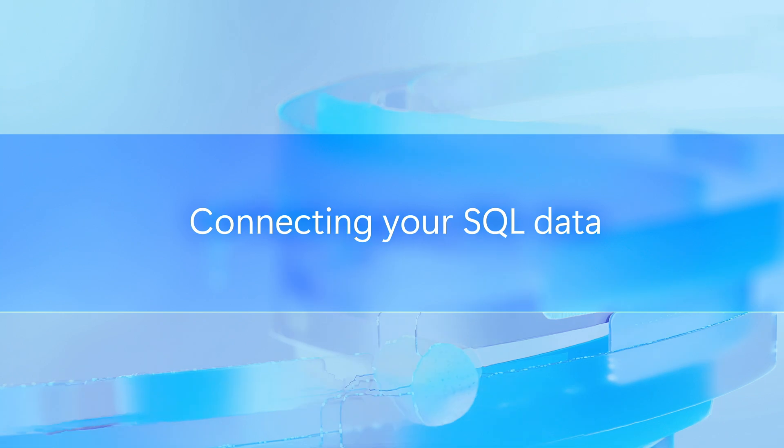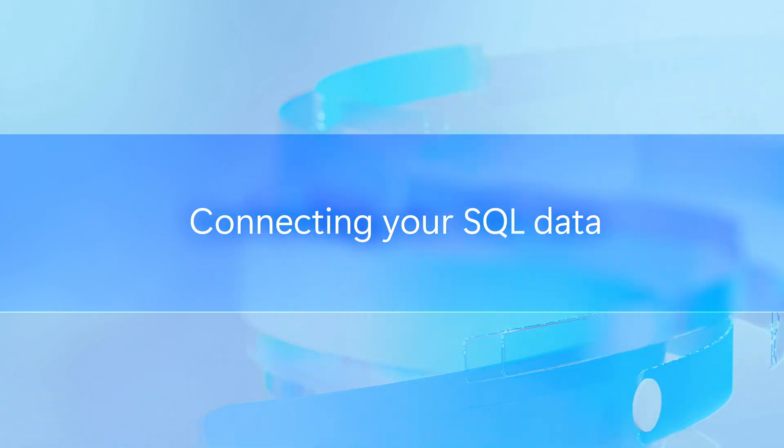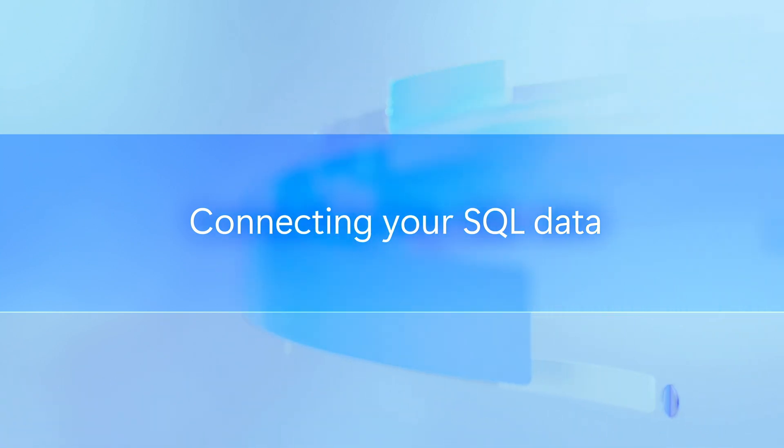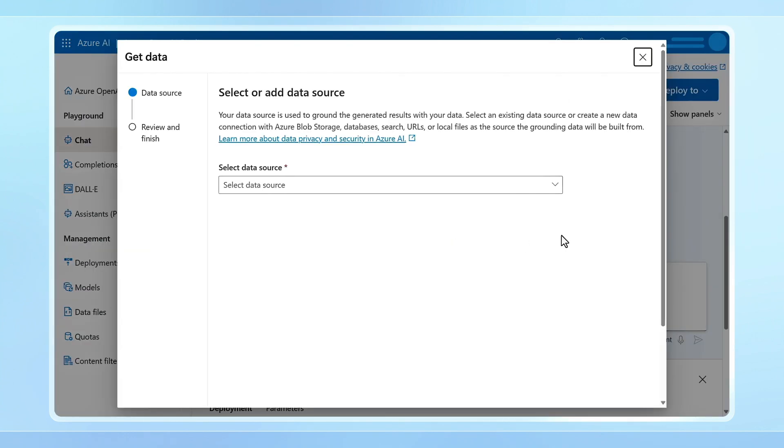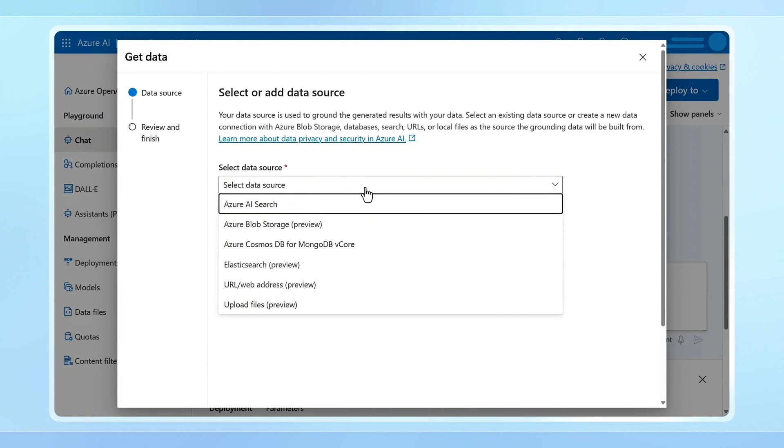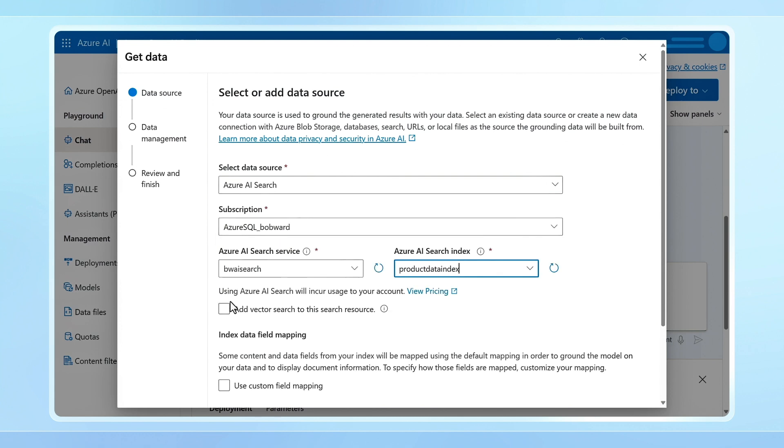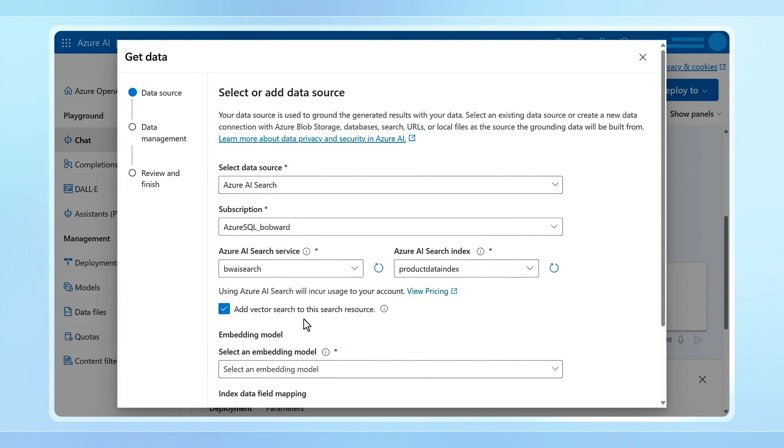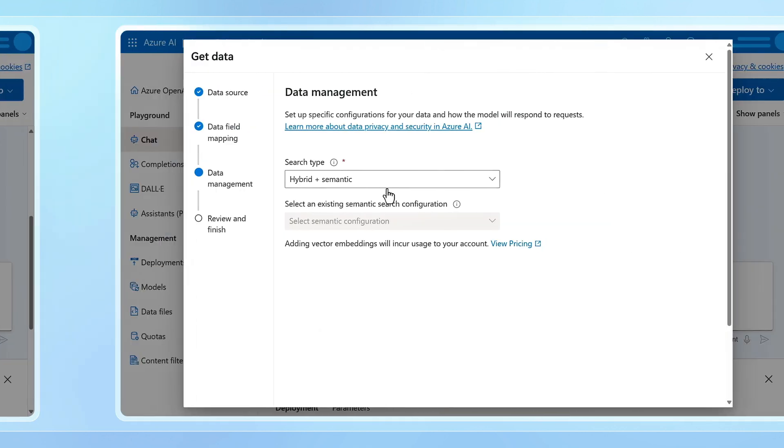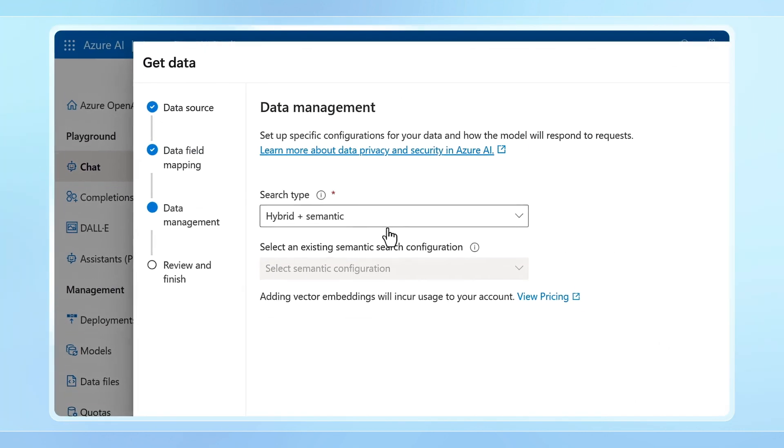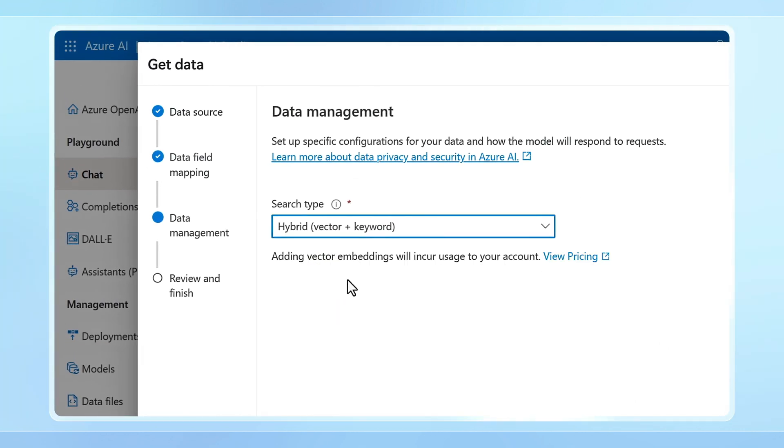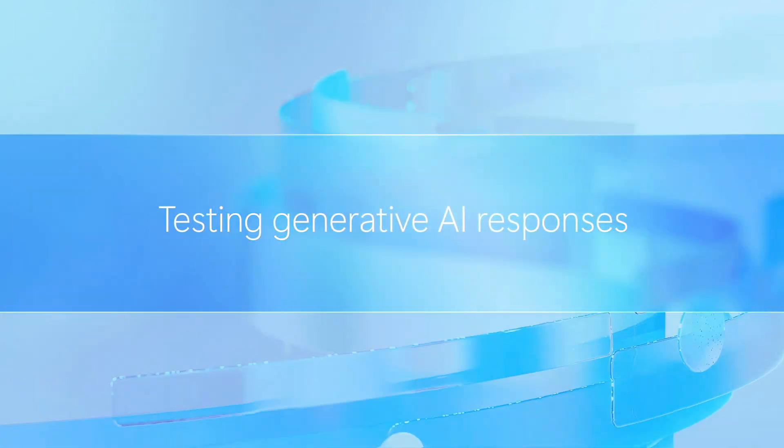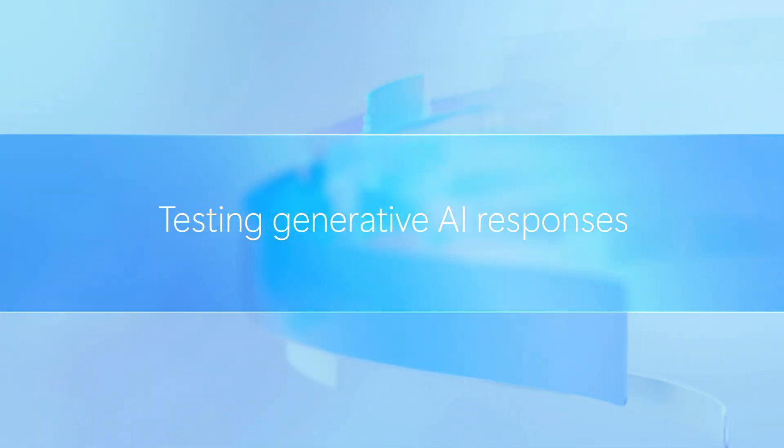Connecting your vectorized SQL data so that it can be retrieved to ground generative AI responses is then simple. Here, you'll use Azure OpenAI Studio with your large language model deployed for generative AI. Select Get Data and choose Azure AI Search as your data source and pick Vector Search for your index. You also have a choice of search options where, with Hybrid, you can combine keyword search with Vector Search. From there,